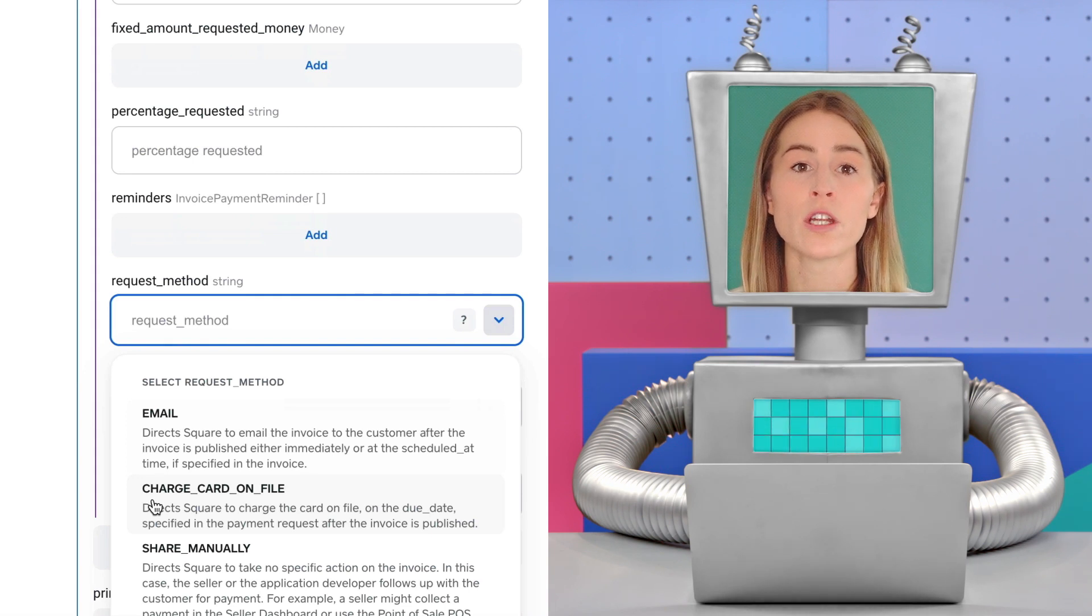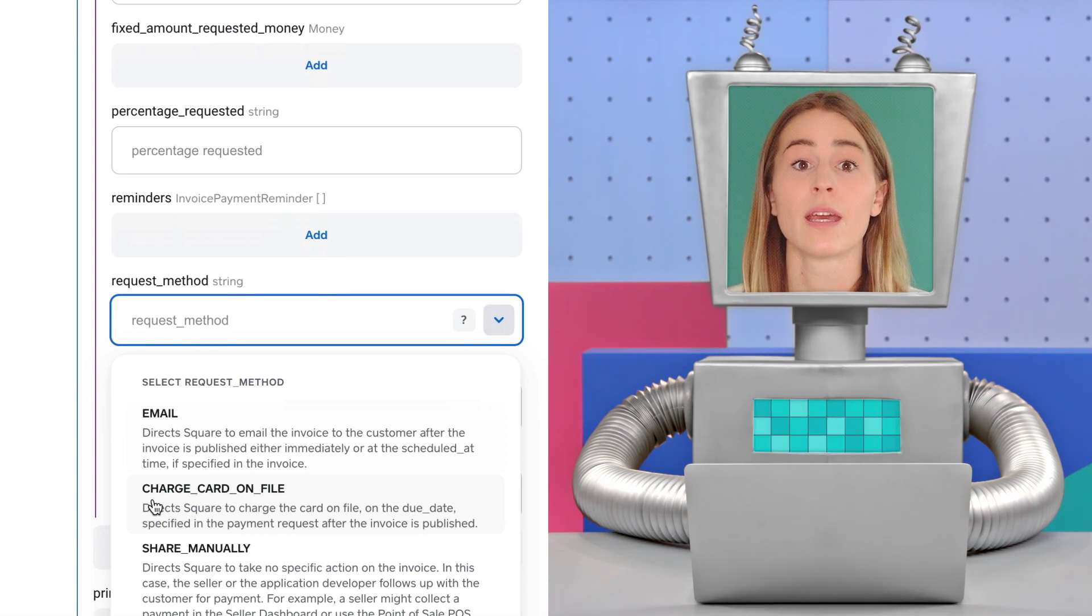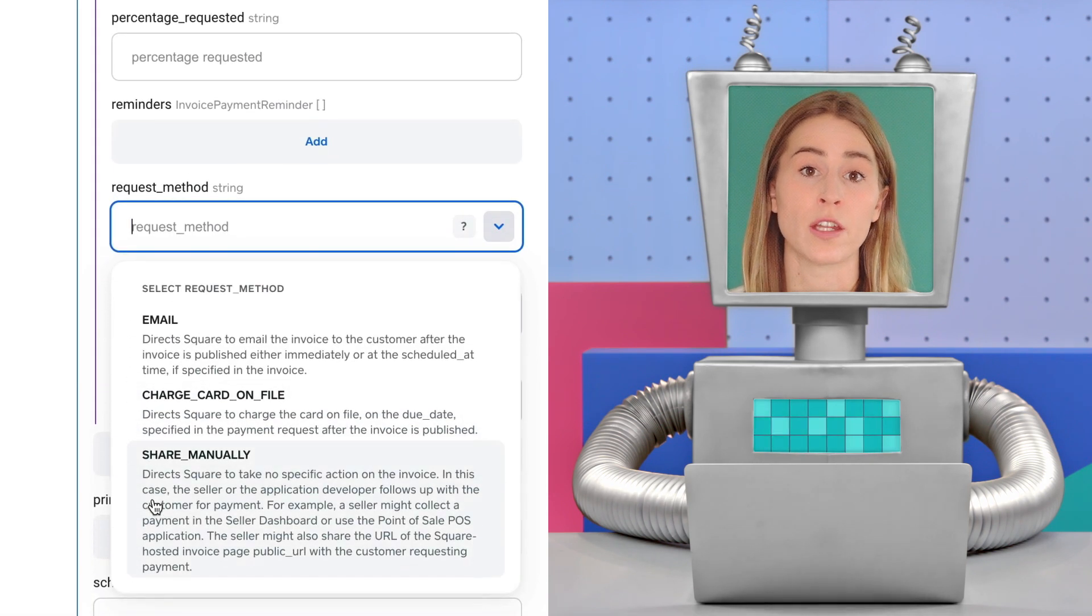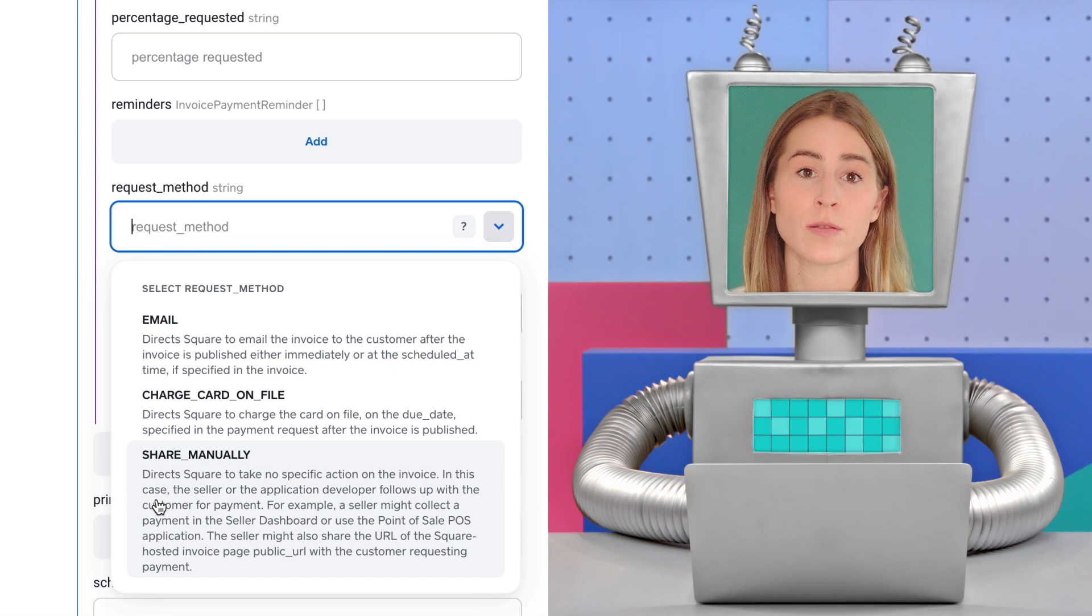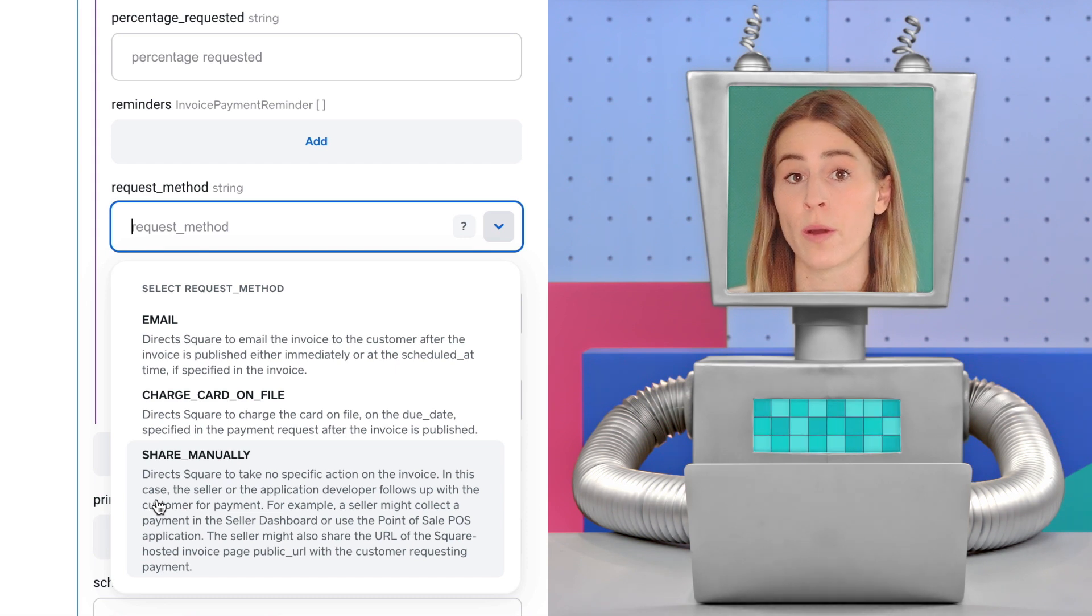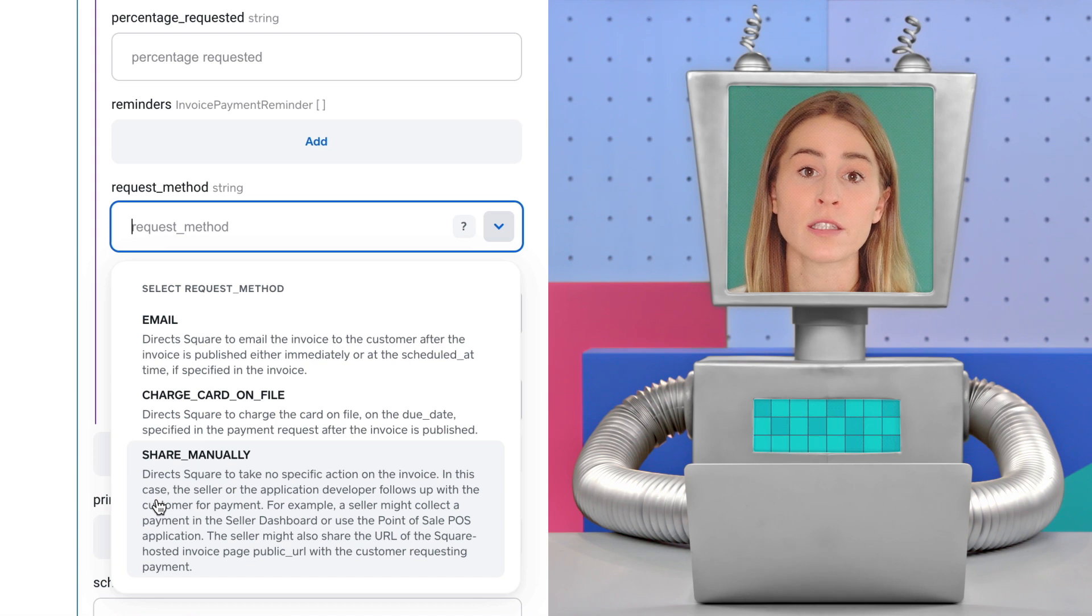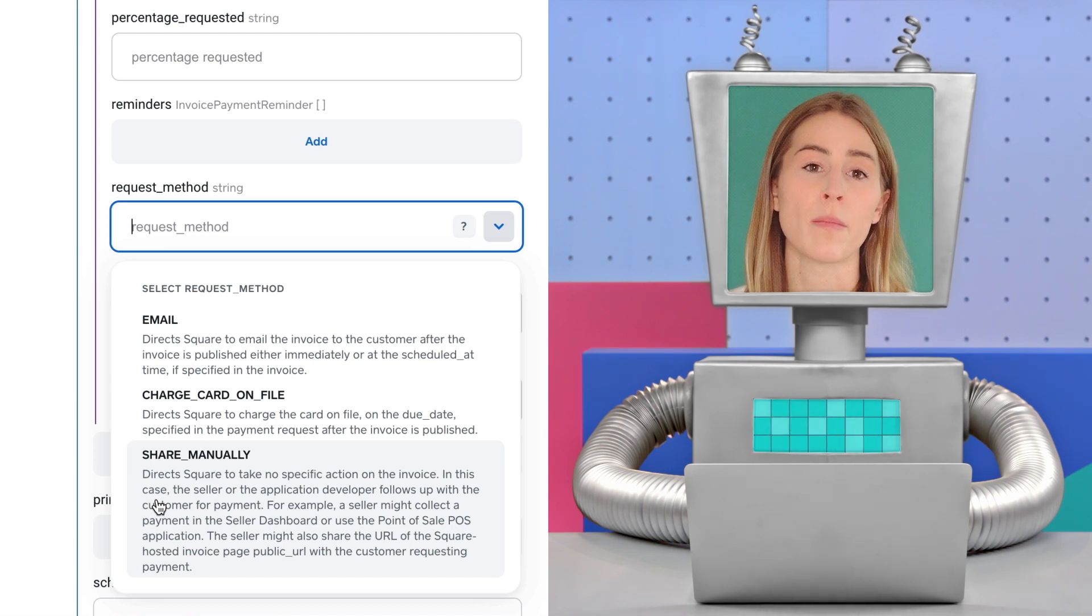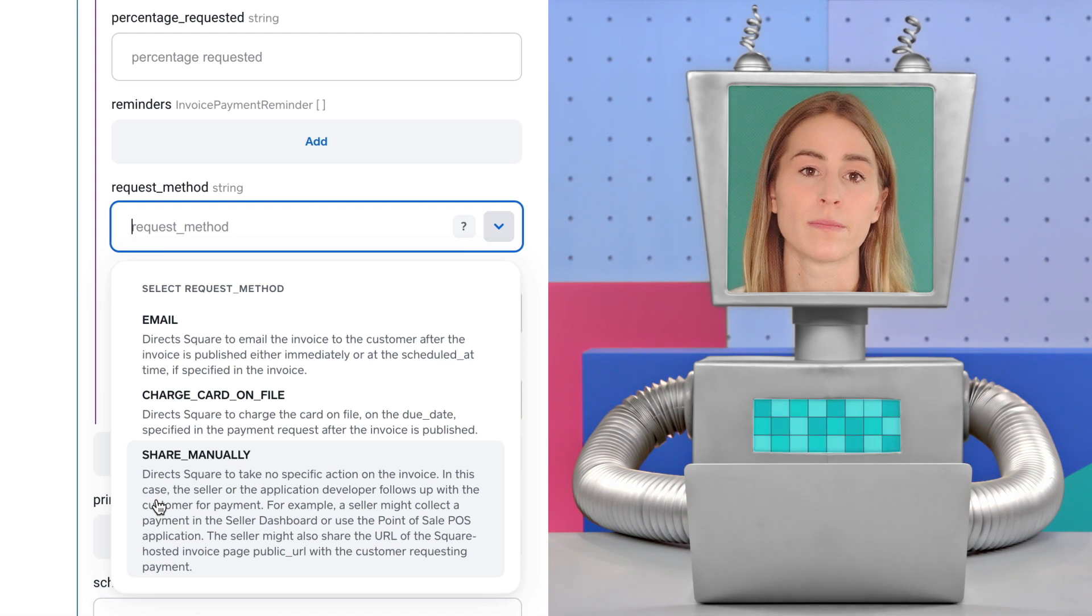Something to note, if you want to charge a card on file, you need to provide a customer's card ID. And lastly, you can select the share manually option. Use this option if you want to share the public URL with the customer your own way. For example, in a custom email template or via SMS. Let's go with share manually since we're just testing things out.